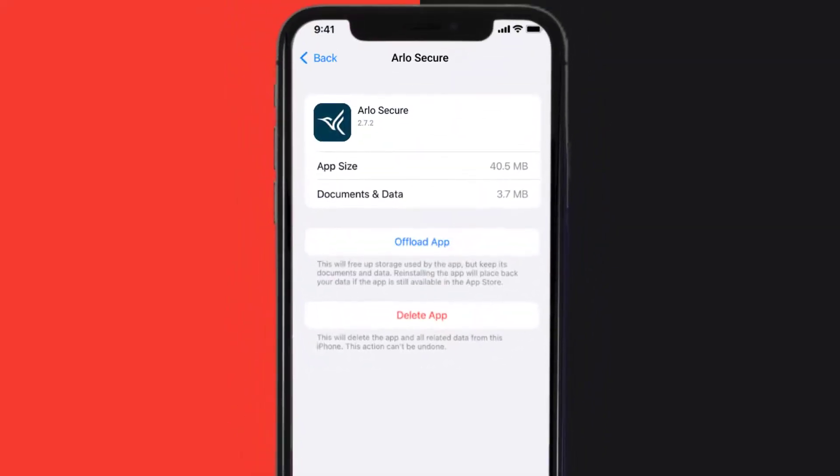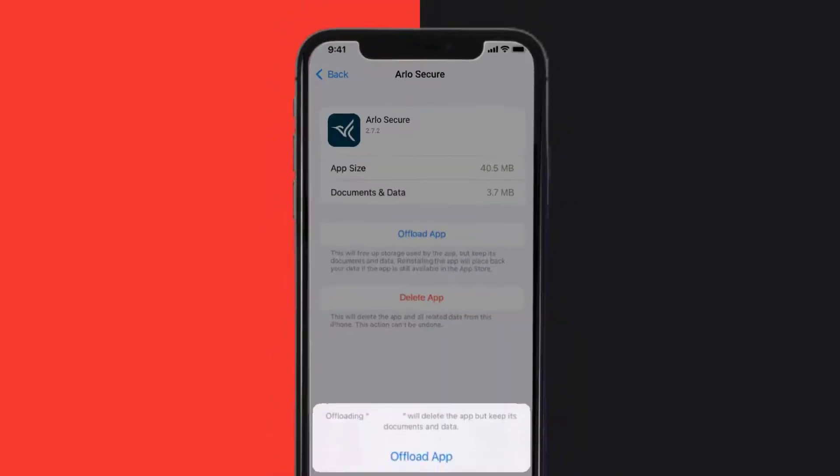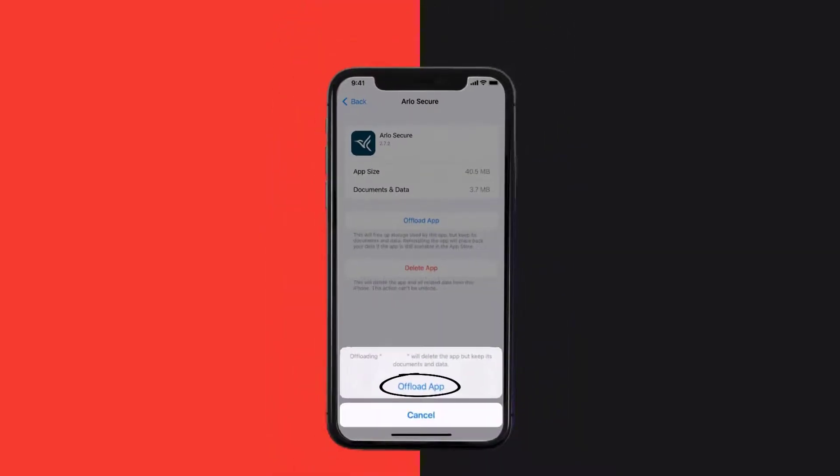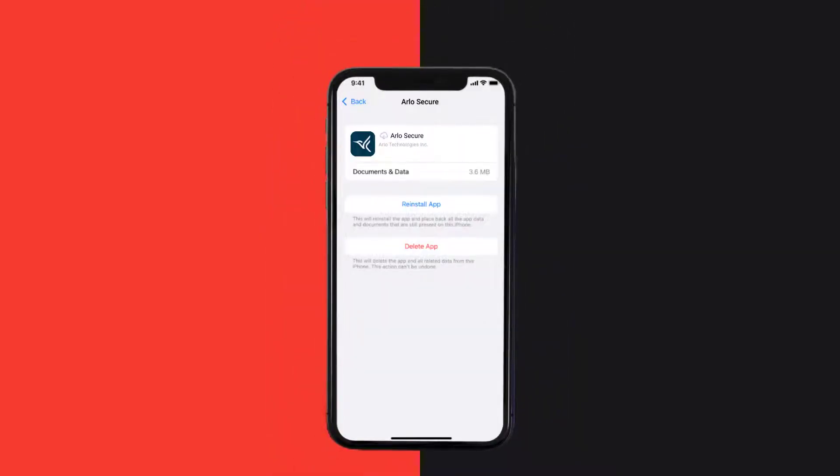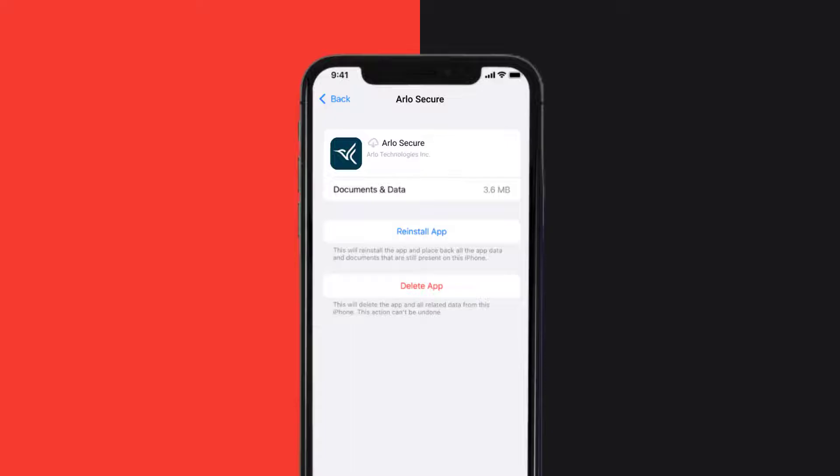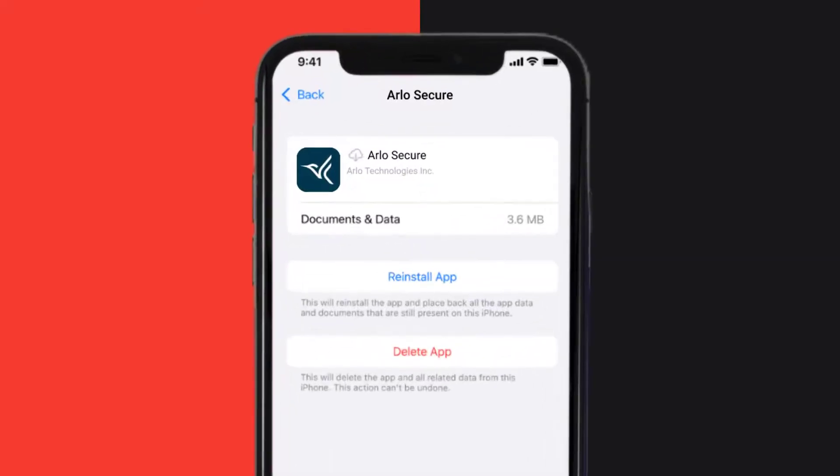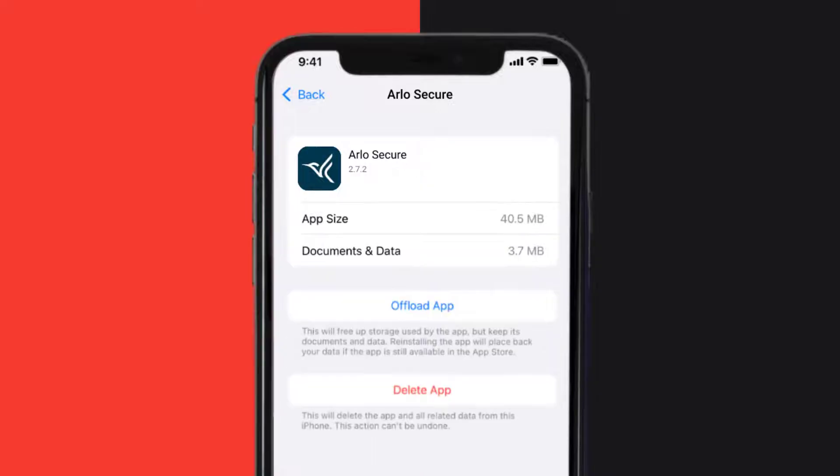Once you're on this screen, you need to tap on Offload App. Tap again to confirm. It'll take a bit for processing and then a reinstall button will show up. Simply tap on it to reinstall the app. This should...